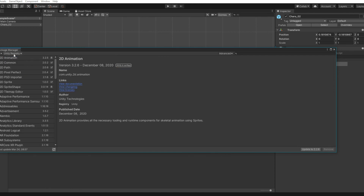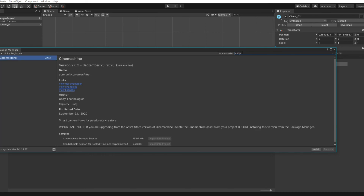It'll already be set to Unity Registry. Click the search box and type C-I-N, and it'll come up with Cinemachine as the first result. Press Install and wait for it to install.